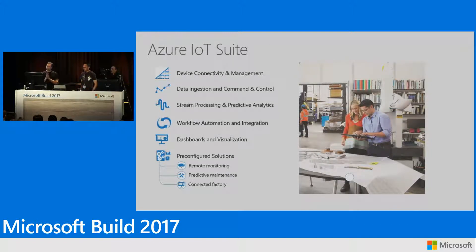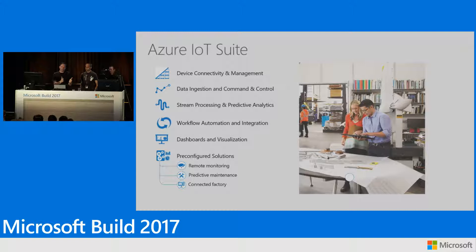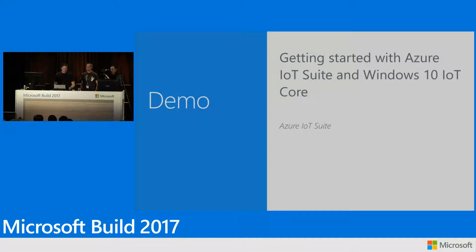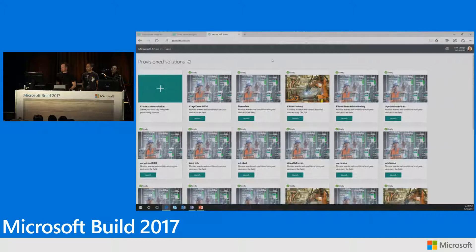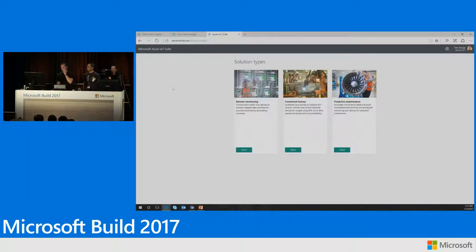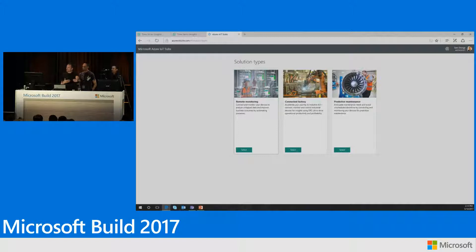Let me briefly show the Azure IoT Suite. When you go to AzureIoTSuite.com, you'll see a set of solutions you can provision. We have a couple different versions: one is remote monitoring — frankly a lot of IoT right now is about remotely monitoring devices, where they are, whether they're secure, whether they're on.